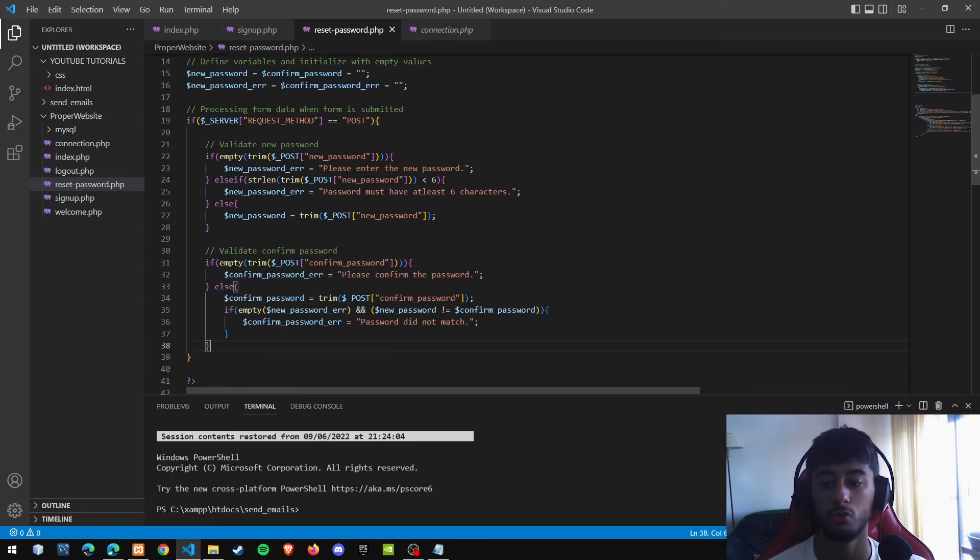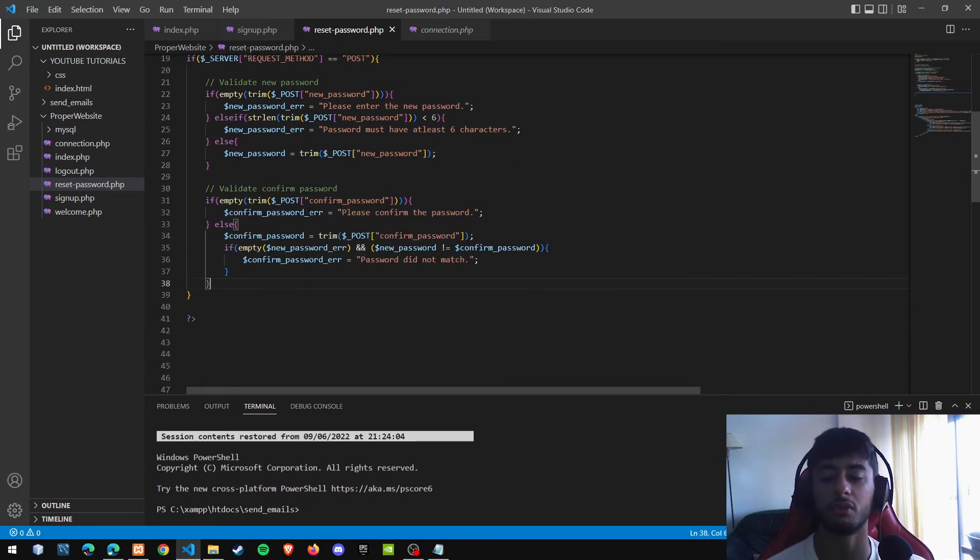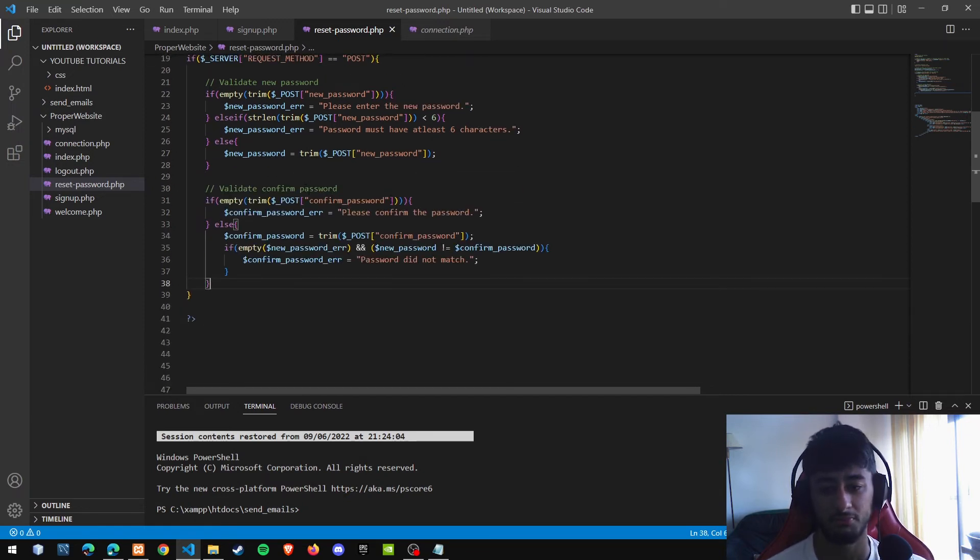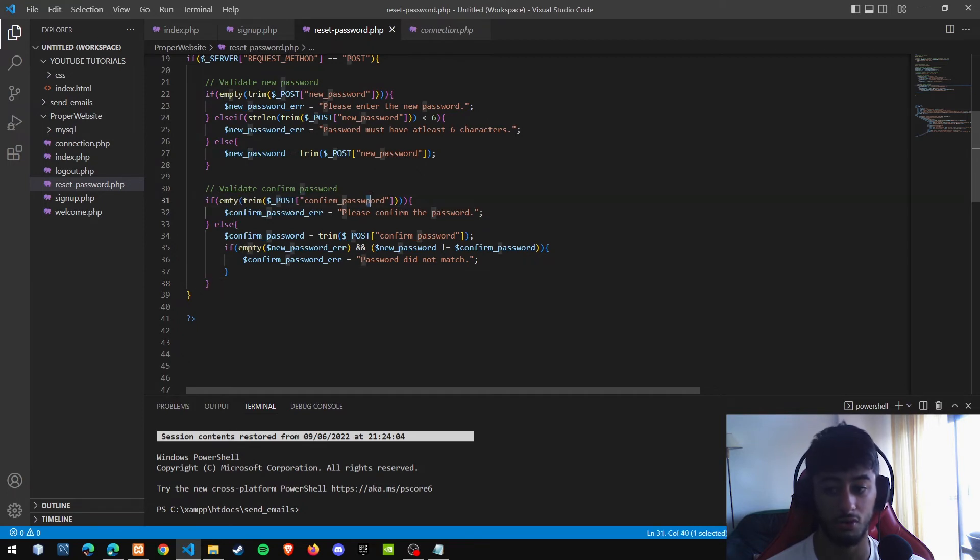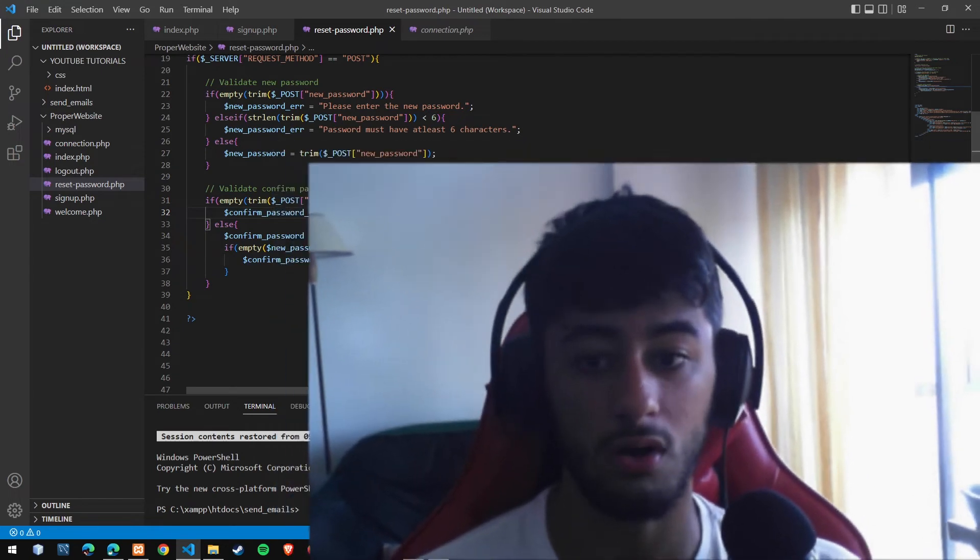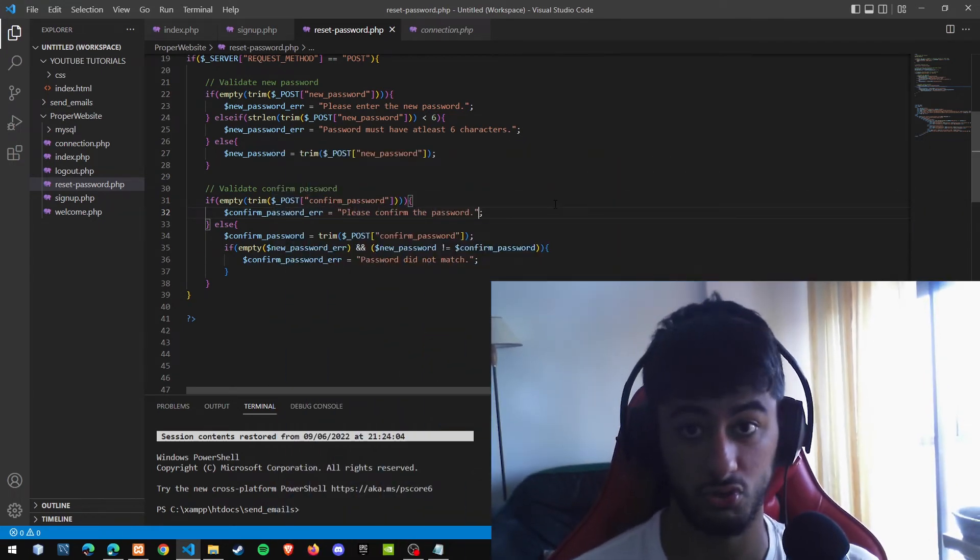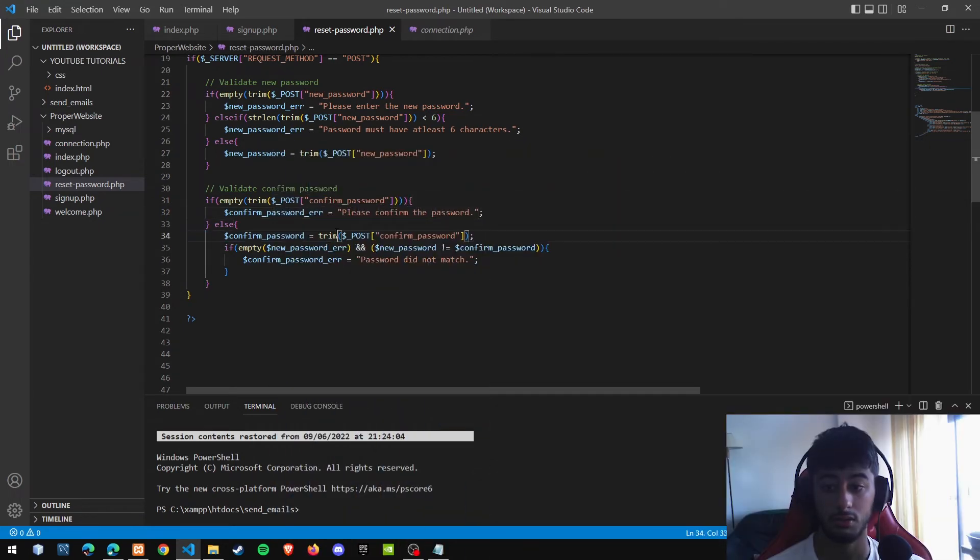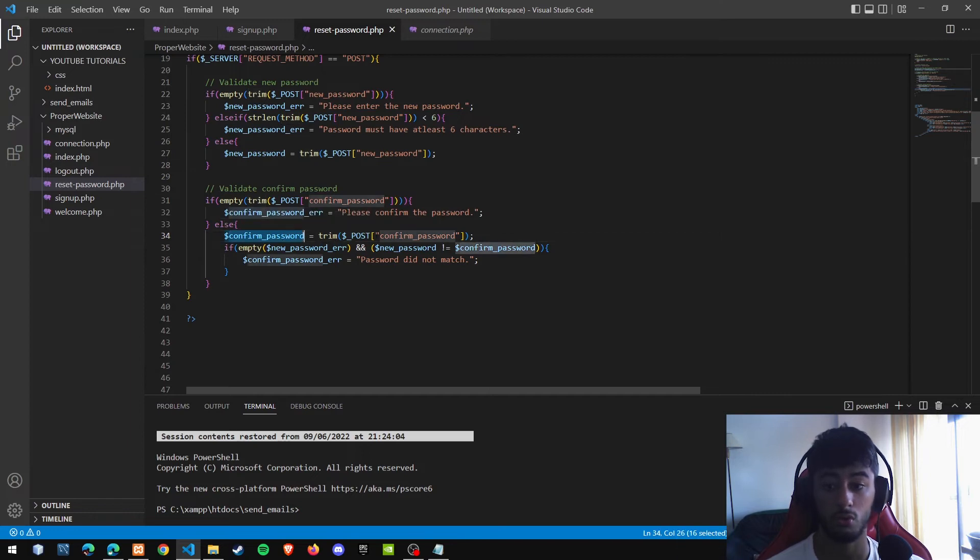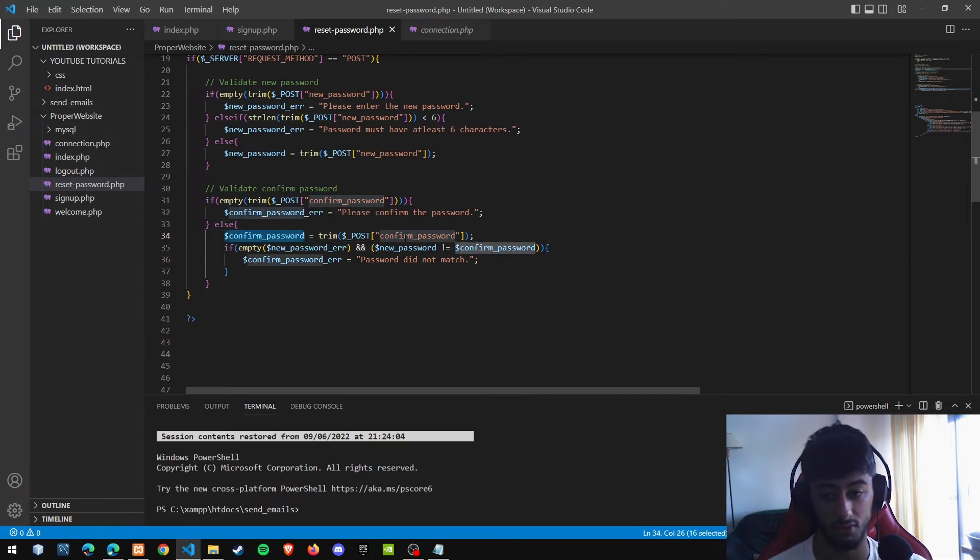Now we are going to confirm this confirm password, which is simply seeing if it is empty or not. If it is empty, we need to say that we want a confirmation of the new password. And if there is a password, we are going to assign the confirmed password to the trimmed version of the confirmed password.